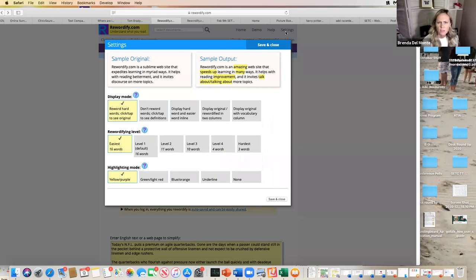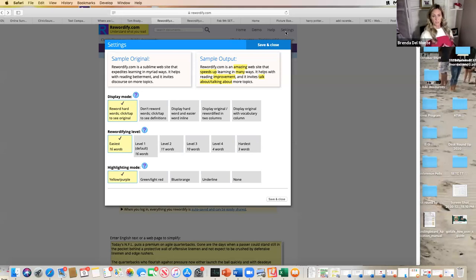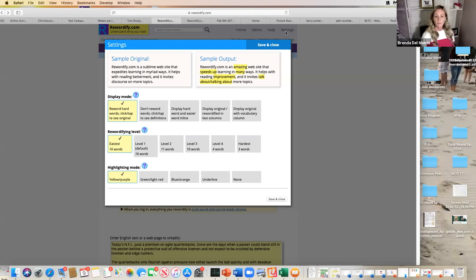I really like this. I just signed up with my email — none of it costs anything — and you can also have a whole district be part of it. This is a great way to take a challenging article, like one from the New York Times on Tom Brady, and simplify the text while keeping the topic they're interested in.